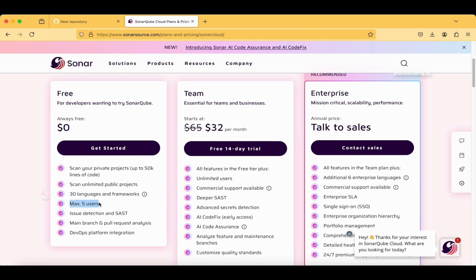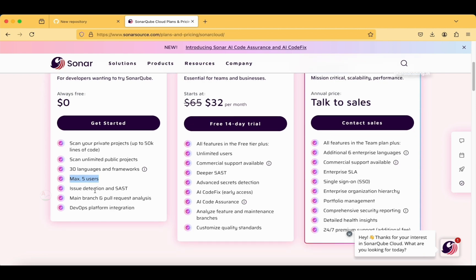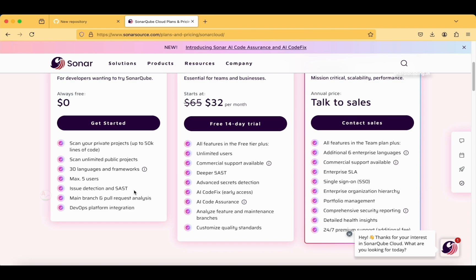Maximum five users—this is also a very good limit. We don't require more than one or two users, but they are providing five. Issue detection with SAST stands for Static Application Security Testing. It is a process used to analyze the source code of an application without executing it.